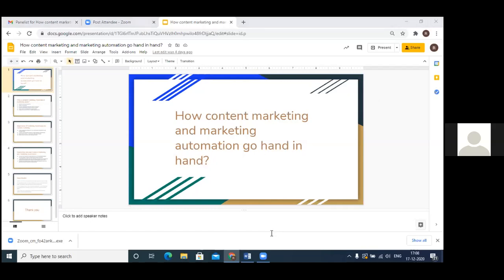So today's topic is how content marketing and marketing automation go hand in hand. In today's digital world, we need to create a lot of content, but we need the help of marketing automation to execute that content in a more proper way and channelize it so that we get the best return on investment.